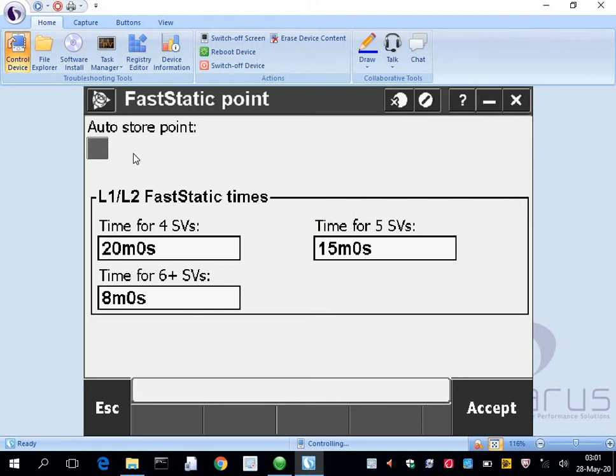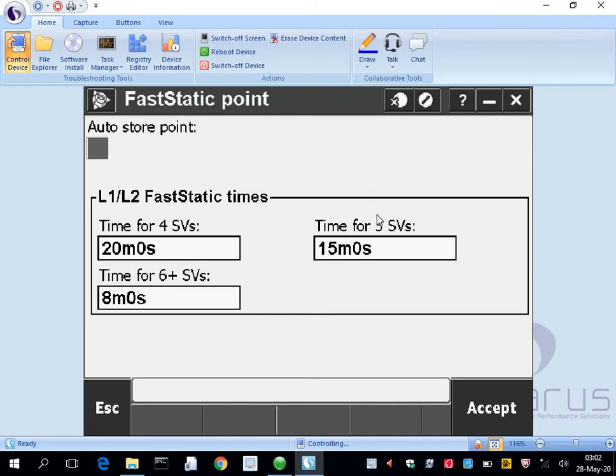Then down here we're going to let these default as well. This is just based on the number of satellites that your base station has for the fast static, how long it's going to take to mark a position.